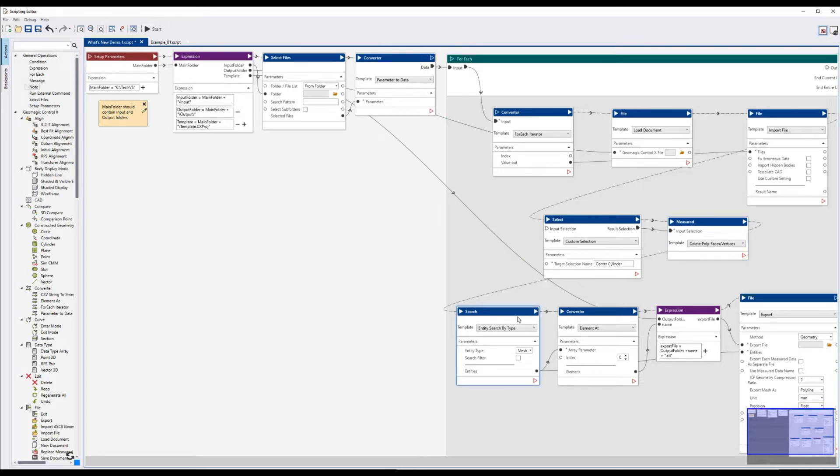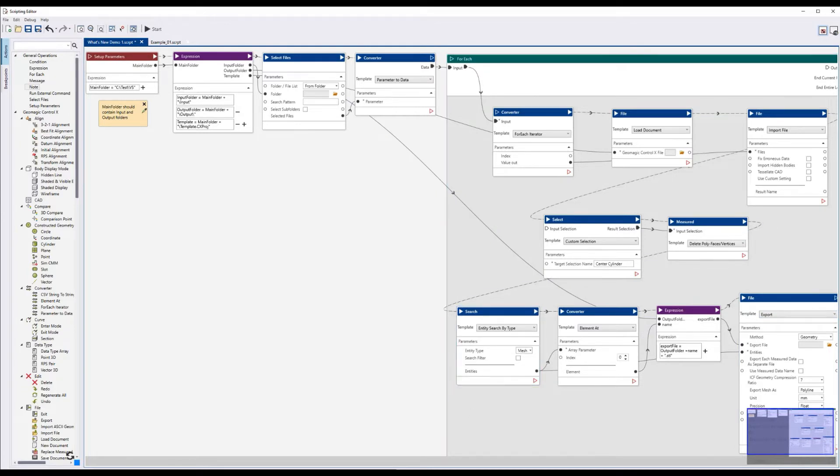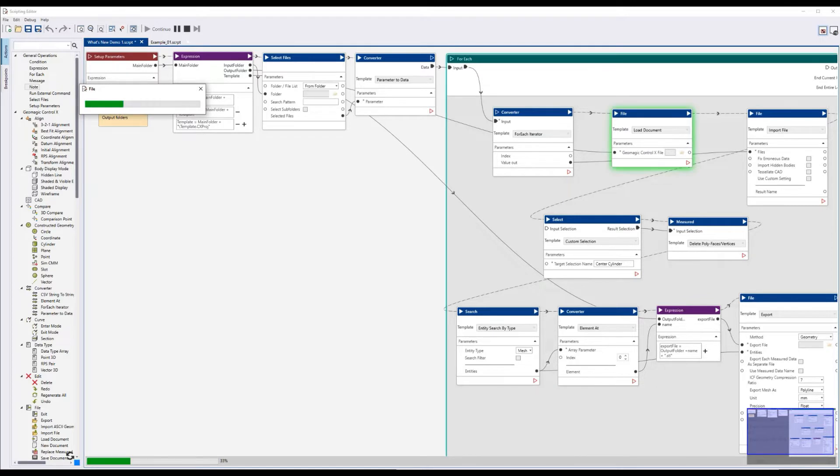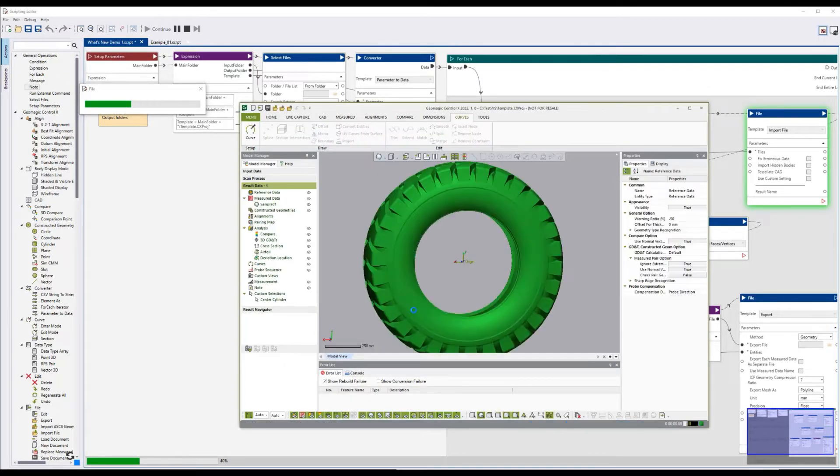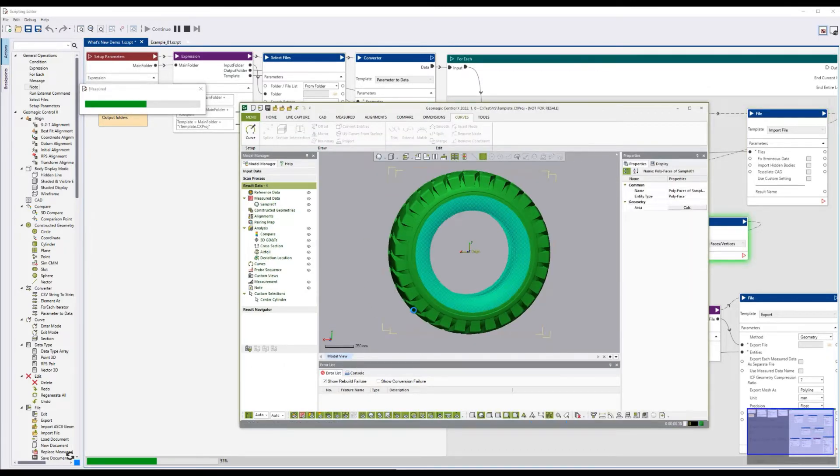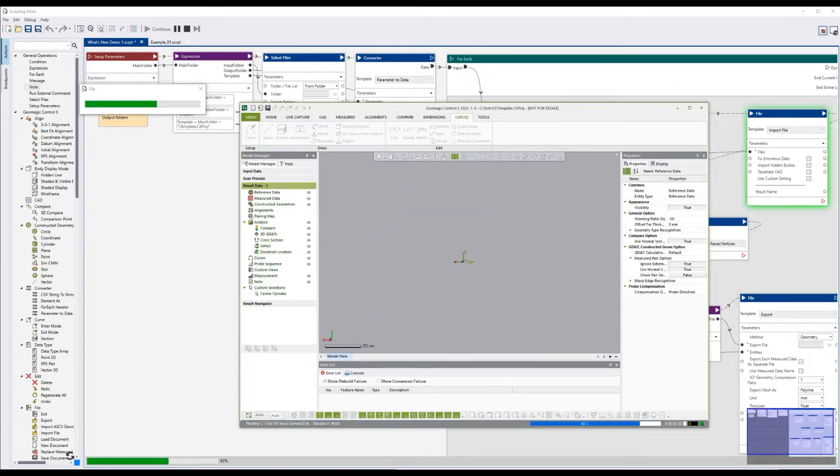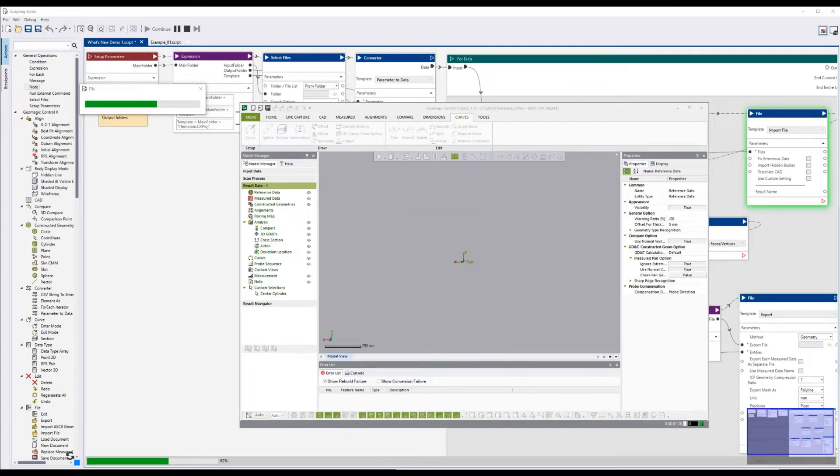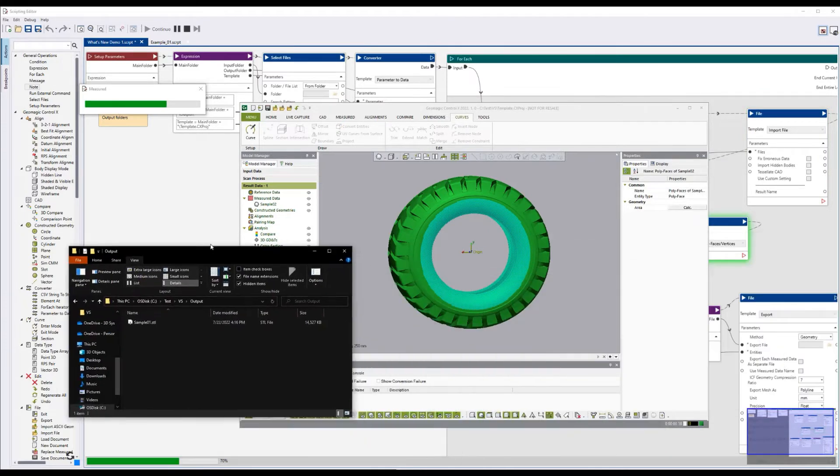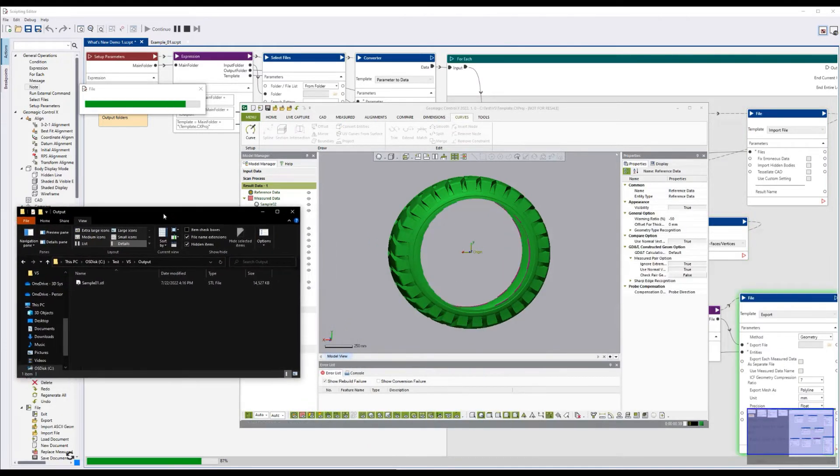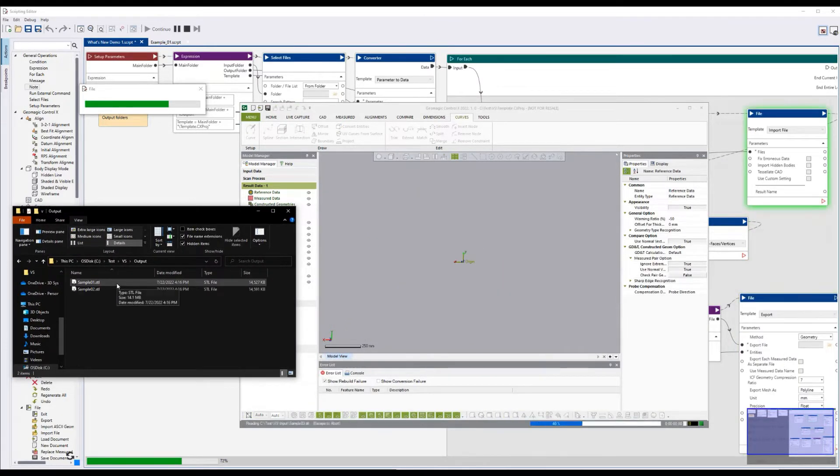The rest of the script simply saves out that modified file to the output directory. So if we actually play this, you can see it's going to load in the first STL, make that selection, delete the selection, save out the file, and continue on through the rest. You can see in the output folder, it's populating them as we go.